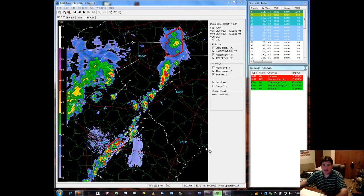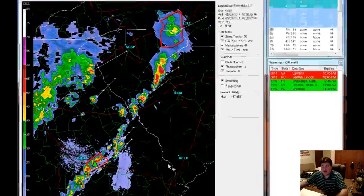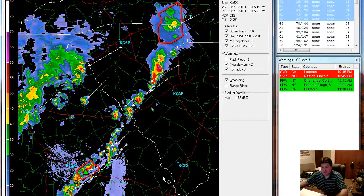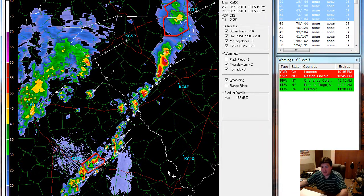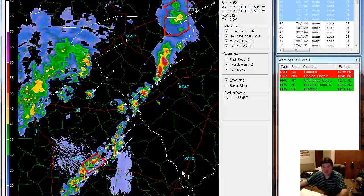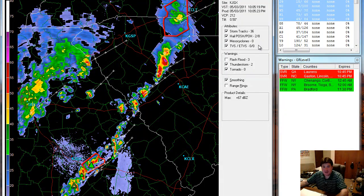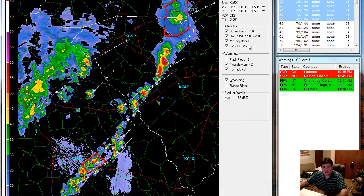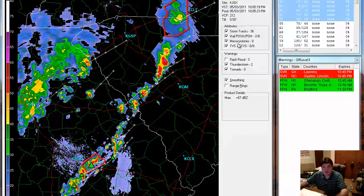Hi, Zachary Burns here, N8ZAK, and we're still continuing our discussion with the GR Level 3 software. I'm just going to go through some of the things, and I may do another video, because some of the current storm activity across the nation isn't showing us some of the advanced or more dangerous storms, so we're probably going to skip some of these for now. But I'll just tell you about them and what they are.